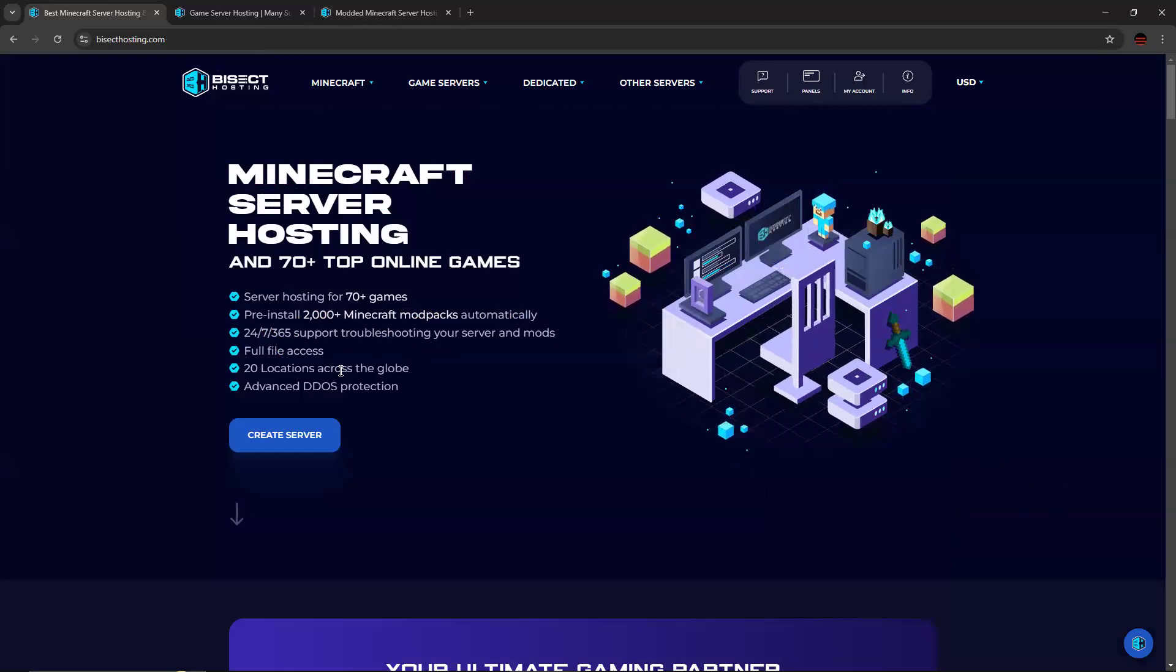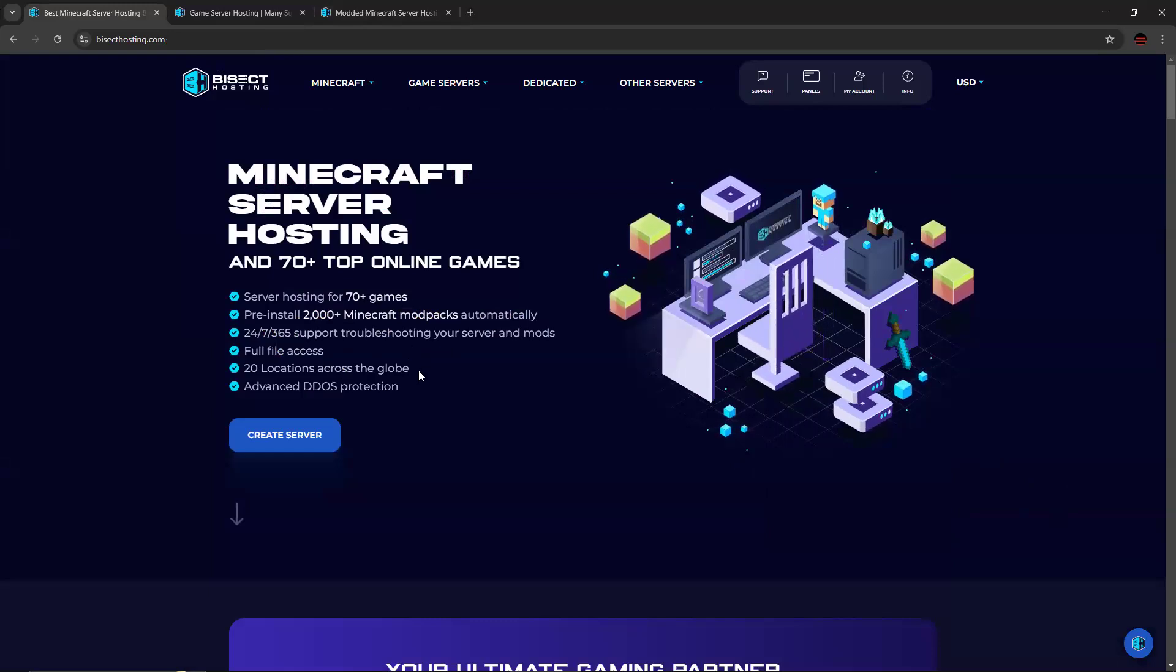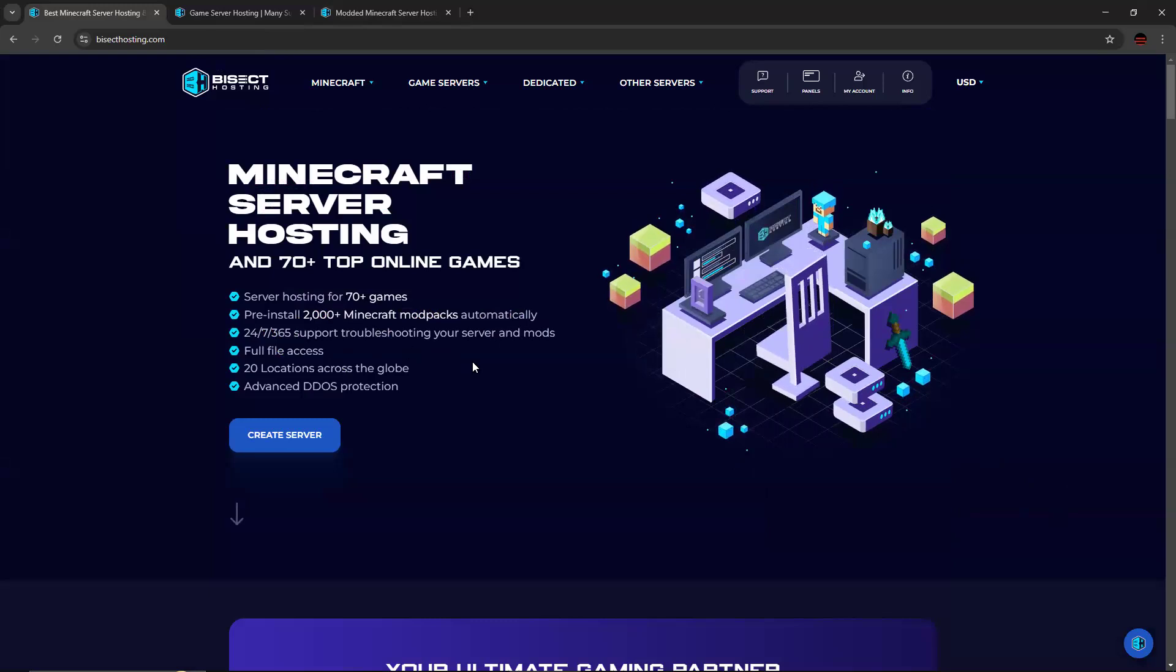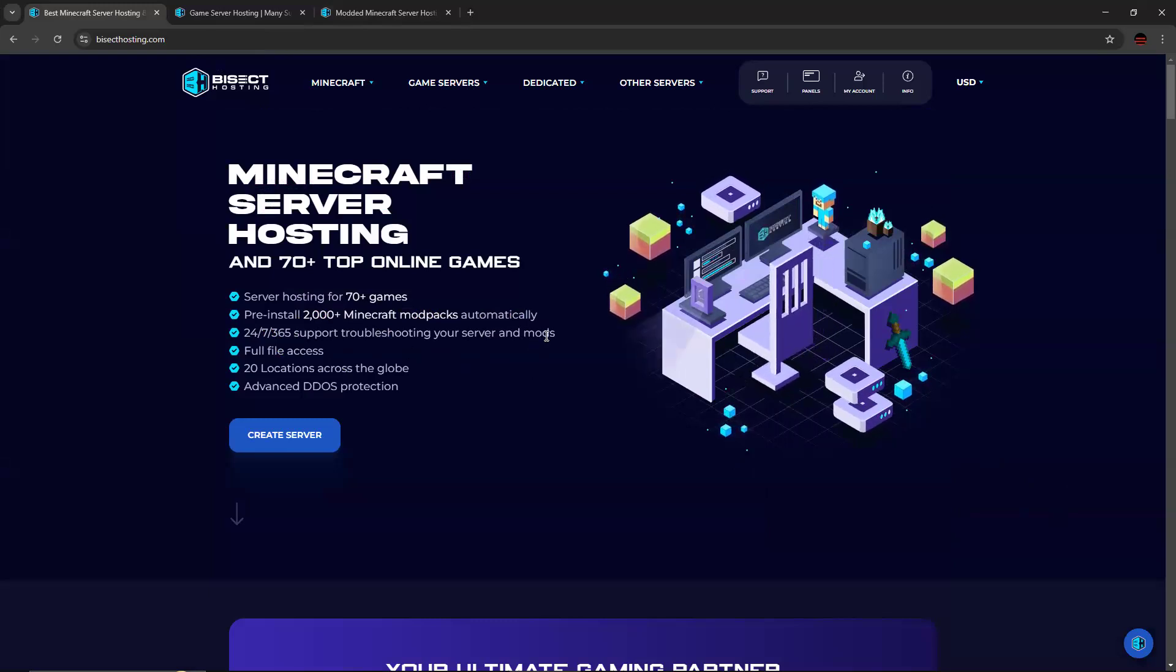It also offers 24-7, 365 support for troubleshooting your server and your mods as well.